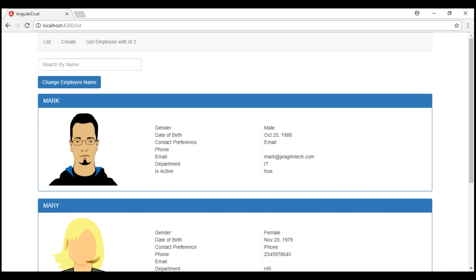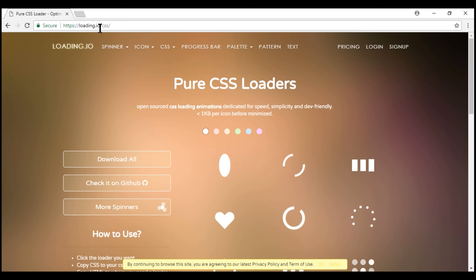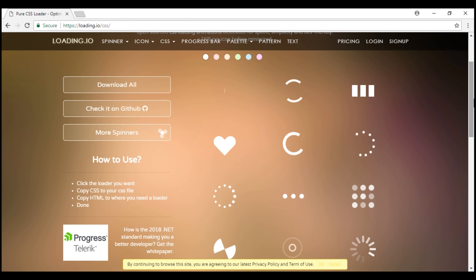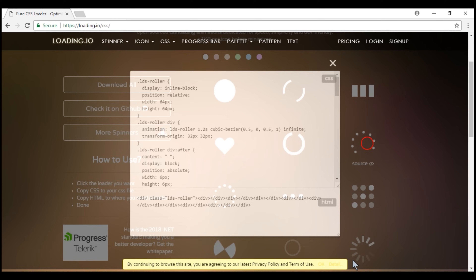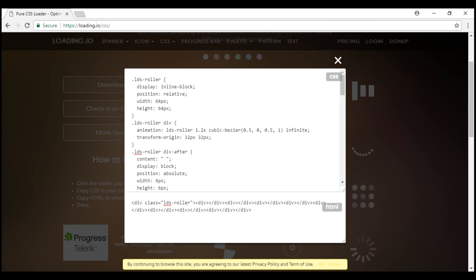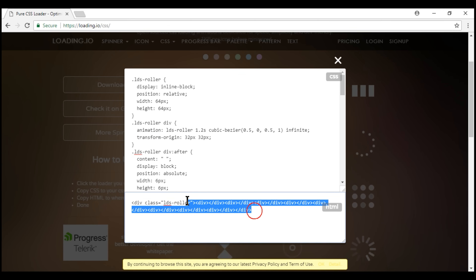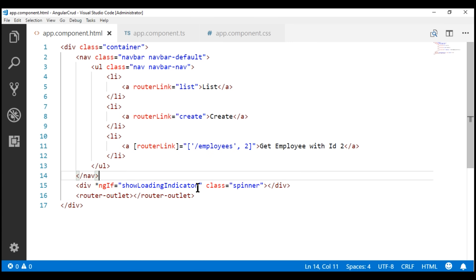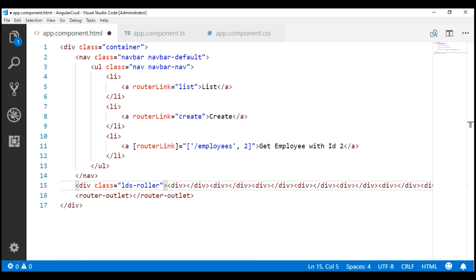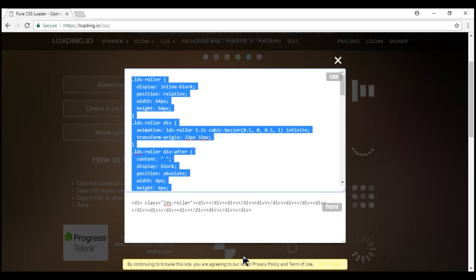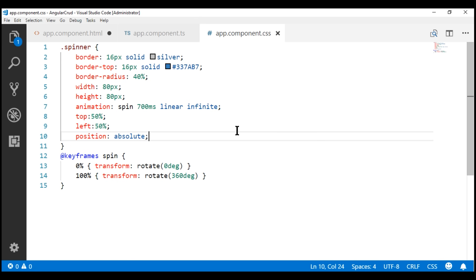If you're looking for more spinners, there are many websites on the internet that offer free CSS spinners. Loading.io is one such website — at the /css path, notice we have many spinners. To use these spinners on our page, we need to customize them a little. Let's use this spinner — we need its HTML and CSS. Let's copy and paste the HTML, replacing the existing div. Now let's copy the CSS and paste it within our app component CSS file.